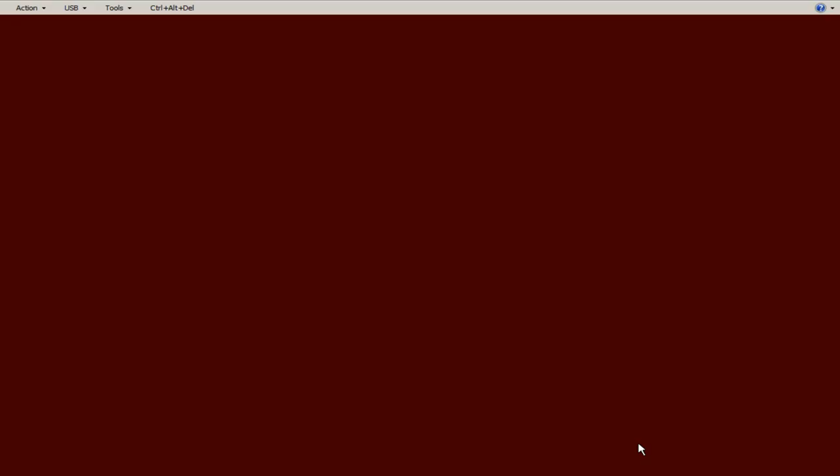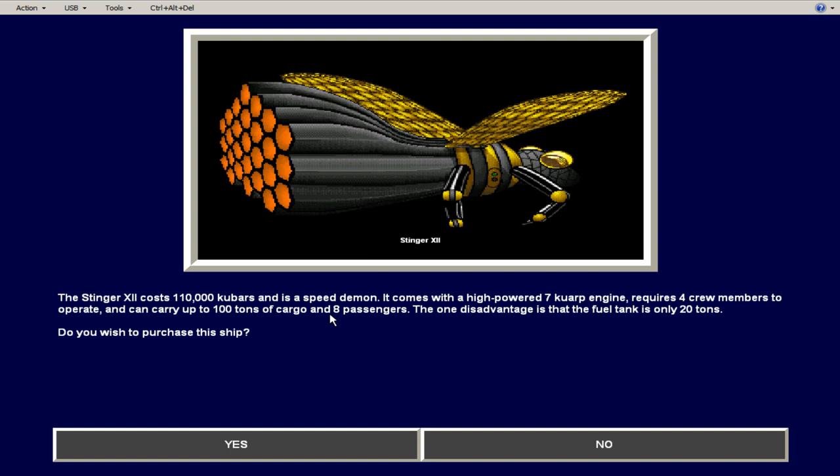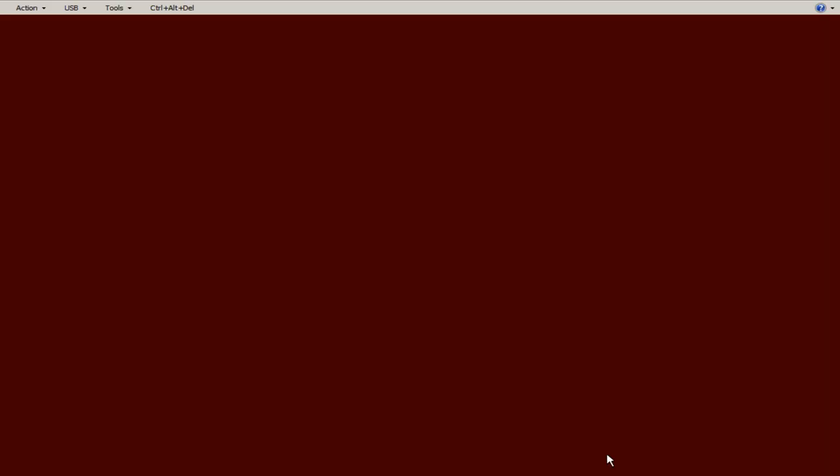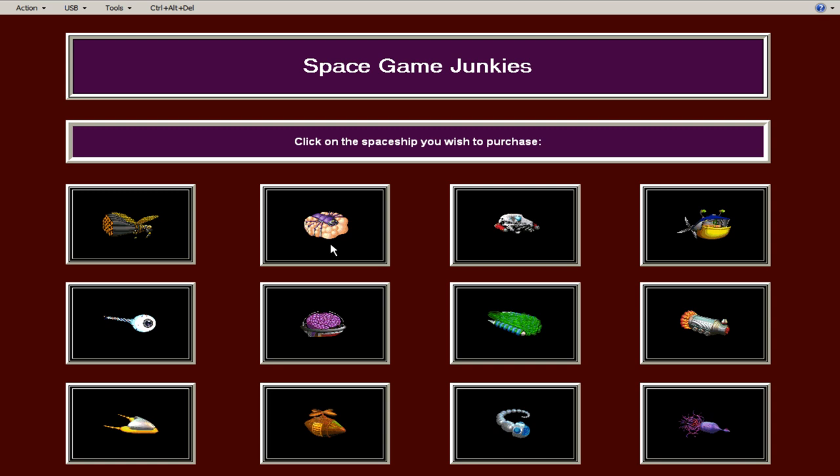So here's some of the ships. You have a stinger and each ship can you stop? Each ship is a different amount of engine power, a different amount of passengers it could take, a different amount of crew it requires. And you're going to have to pay your crew. So certain ships are better than others.